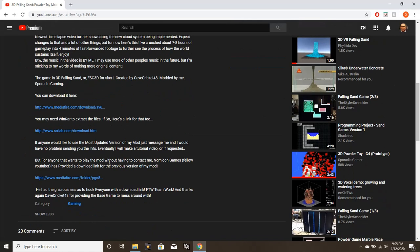First of all, I want to say thanks to Cave Cricket and Namikon Games. Cave Cricket is the guy who actually made the program, and Namikon Games is the guy who actually created a download link for my mod, so you can thank both of them.